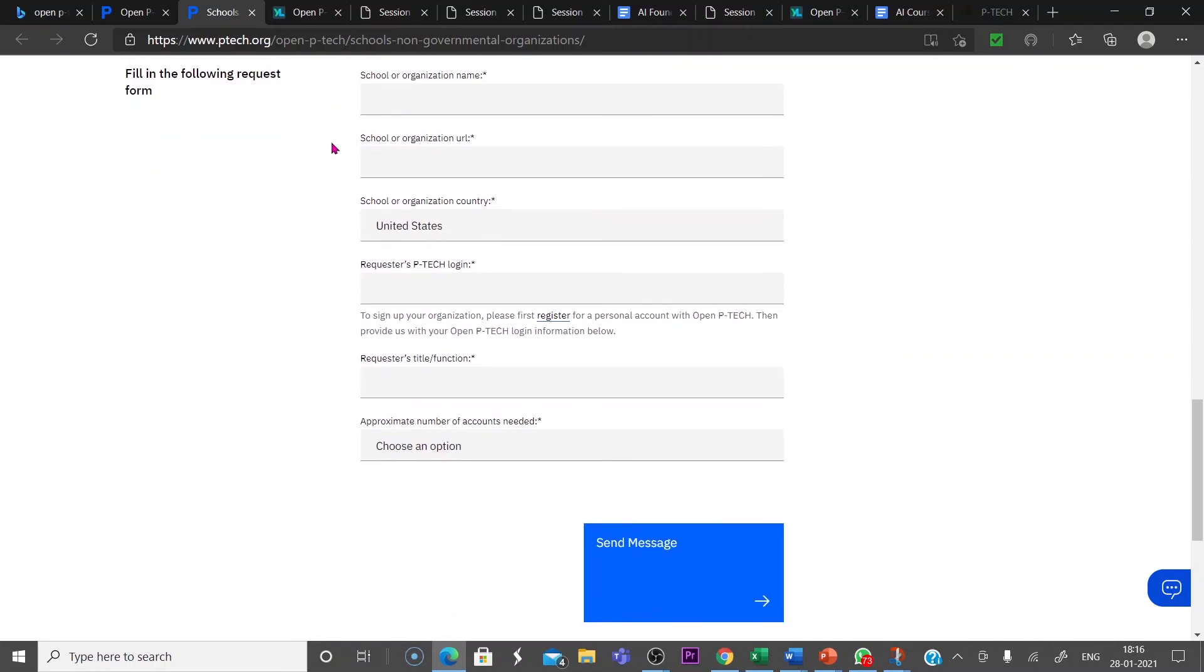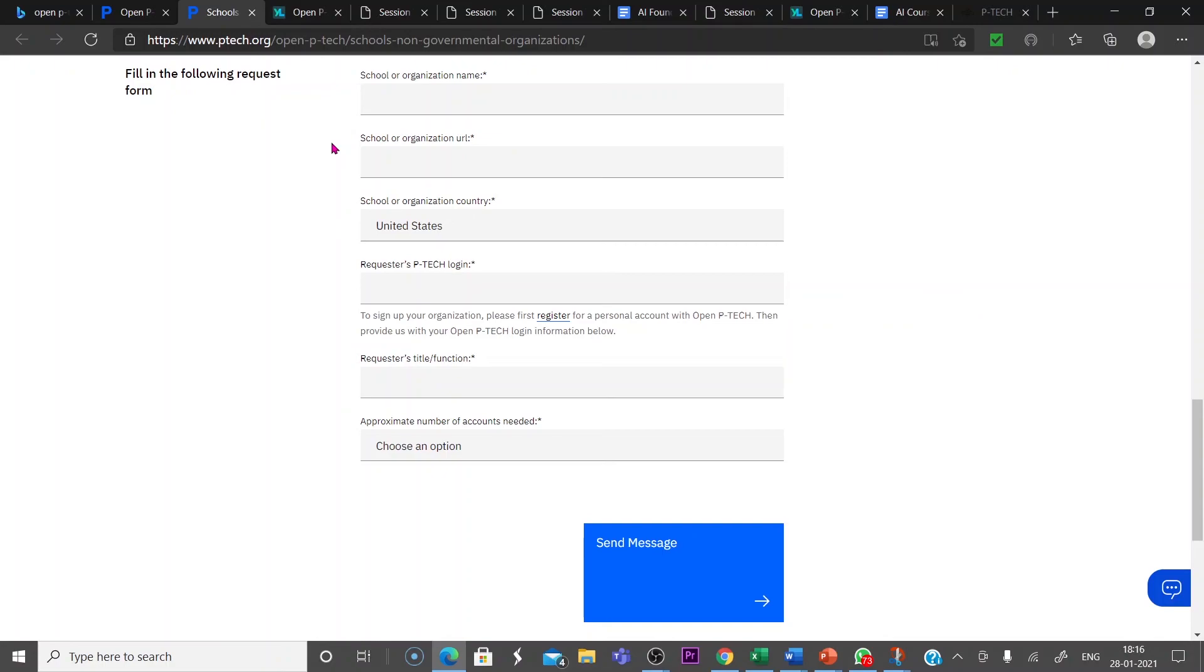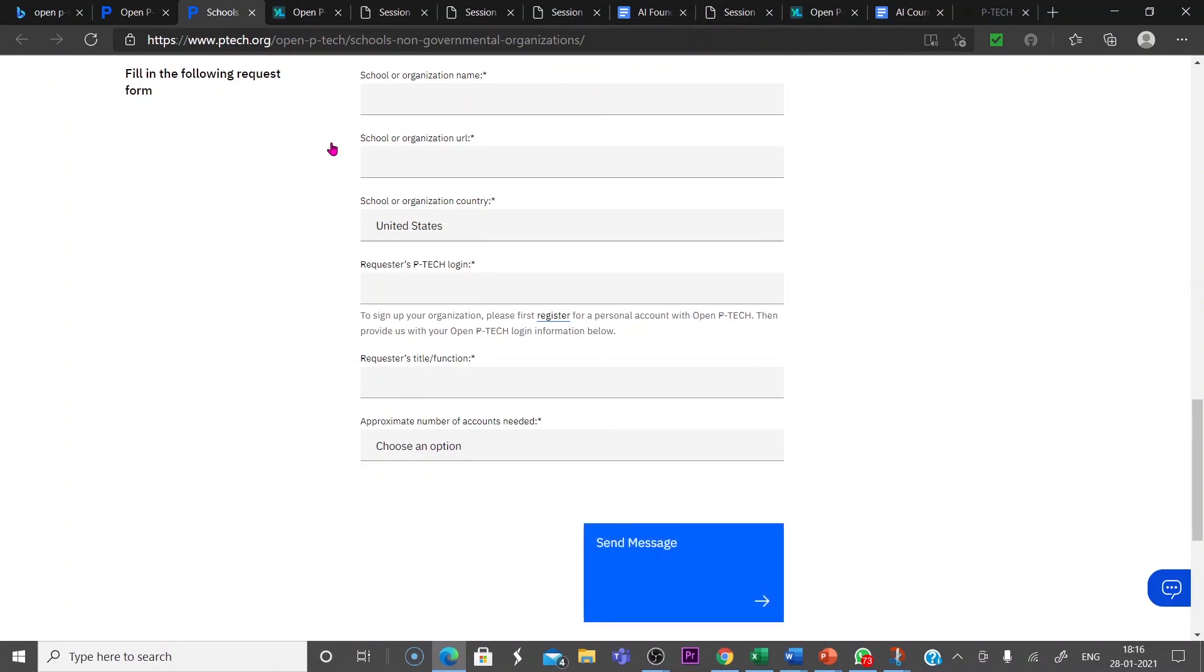If you send this message, this can be done after registering one of you in this Open P-TECH platform, then send a message. So this will give you a URL for your school and you can bulkly add the entire students, those who want to join this course.